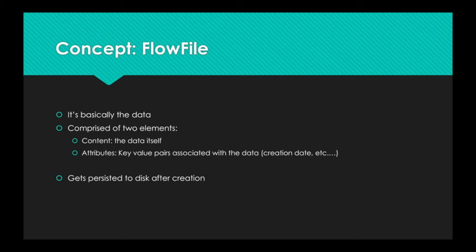Those are basically key value pairs associated with the data. An example of this would be creation date, but we'll see there are many others. That's basically any metadata you want. And flow files, they get persisted to disk right after the creation. So every time you get a flow file, it's not going to stay in memory. For Apache NIFI, it's going to go straight to disk. It's going to be persisted.